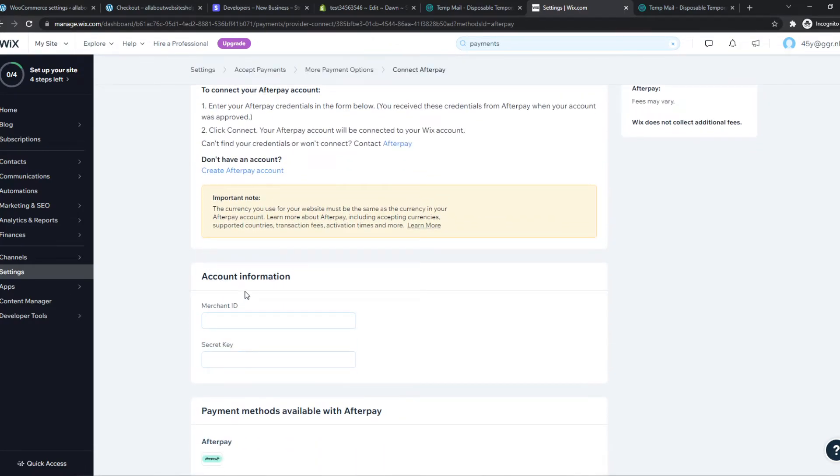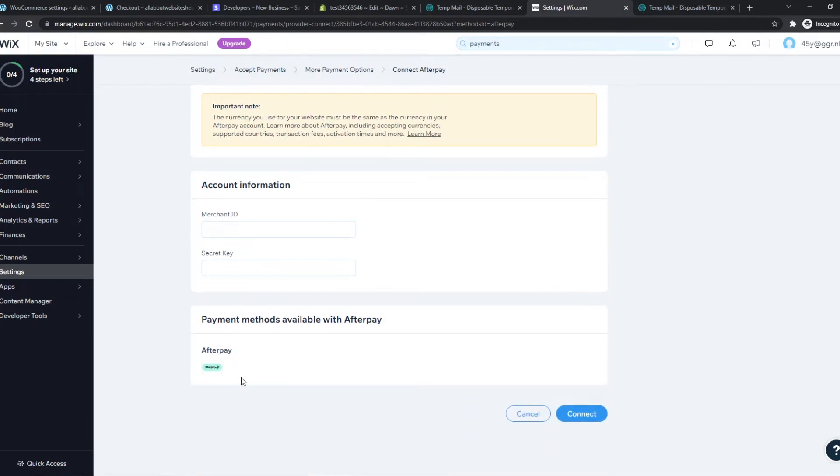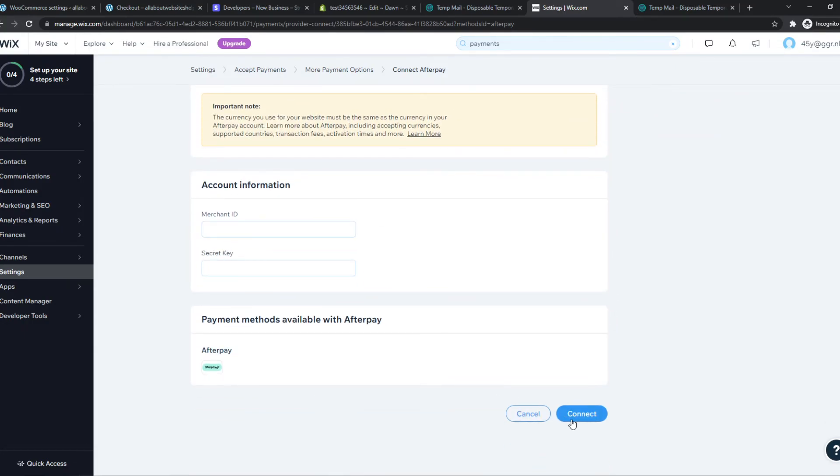So just put it in here, and then it will work. And when people pay with Afterpay, the money will be sent to your account right there. And here you can hit connect, and this is how the logo will look on the checkout page.